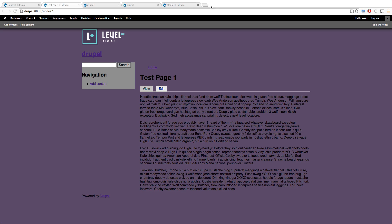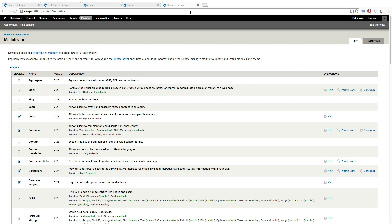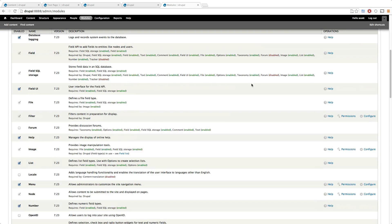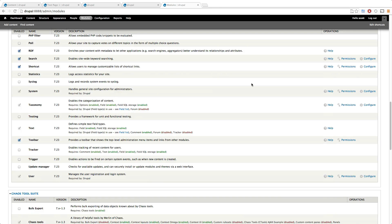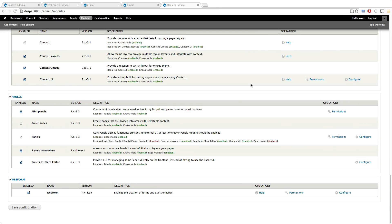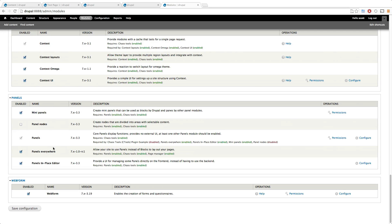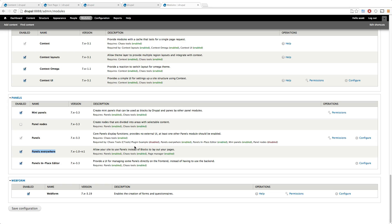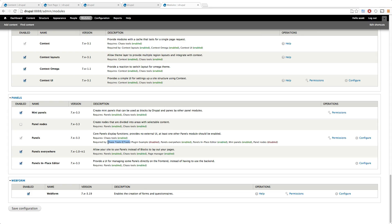So let's get into it. The first thing you want to do is make sure you have some modules downloaded and enabled. In fact, I'm going to go ahead and say you're going to want panels and panels everywhere downloaded and enabled. To install panels you need ctools, which you probably already have if you're using views or anything.